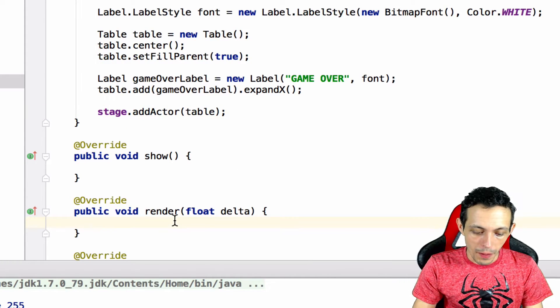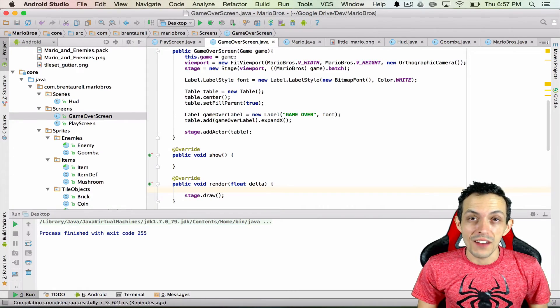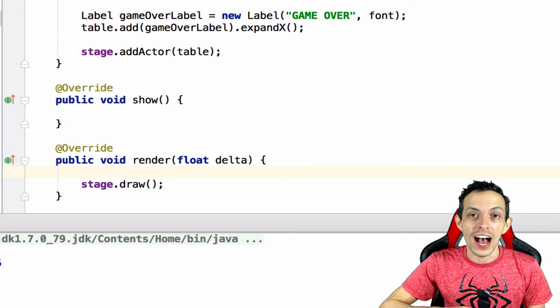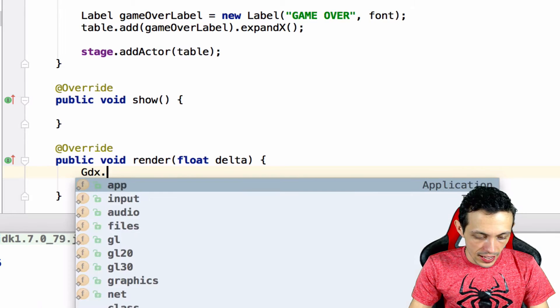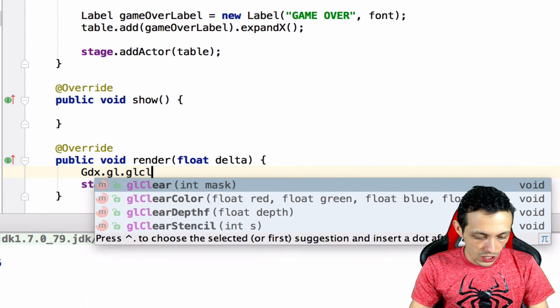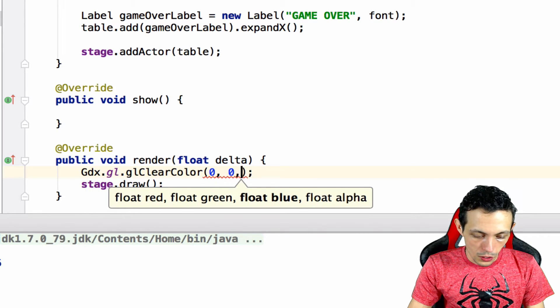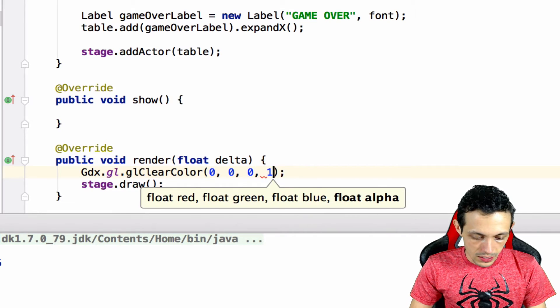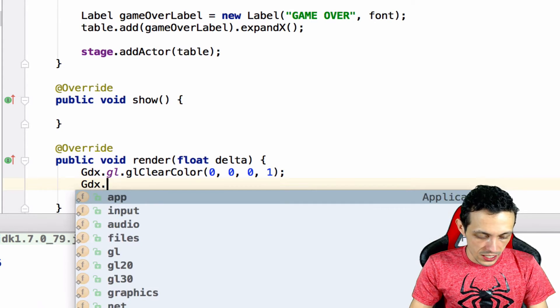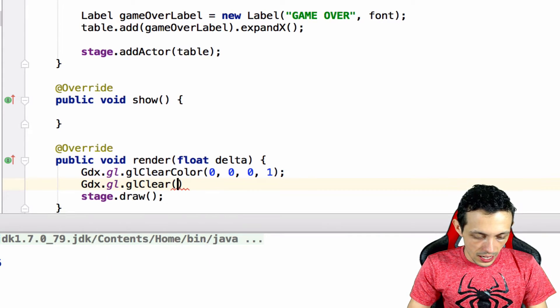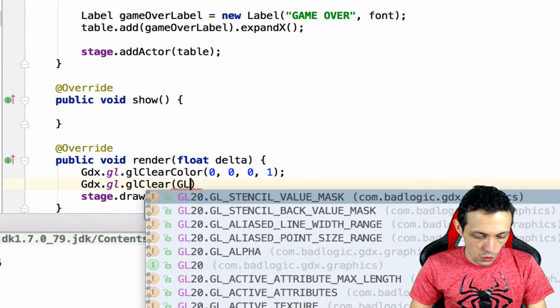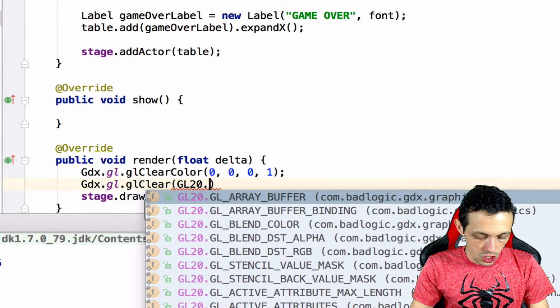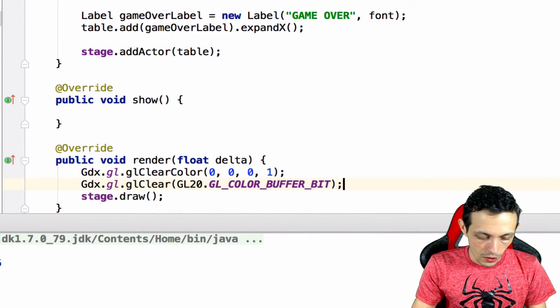And then inside the render method all we need is stage.draw. Just kidding, one other thing we have to add is the clear color to clear out the screen on every render and have a background color. So we do that by gdx.gl.glClearColor and we give it a red, a blue, a red green, a blue and an alpha. Then what we have to do is gdx.gl.glClear and this actually clears the screen and that is gl20.GL_COLOR_BUFFER_BIT.